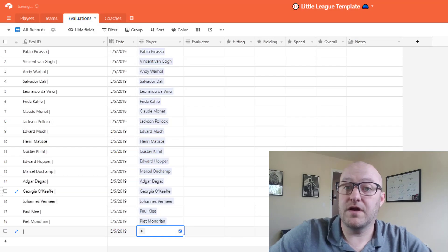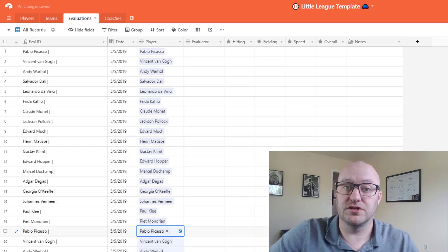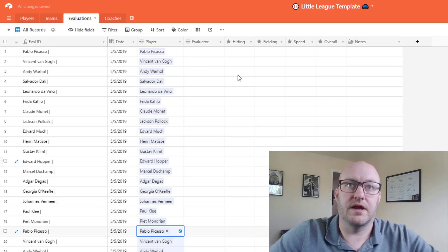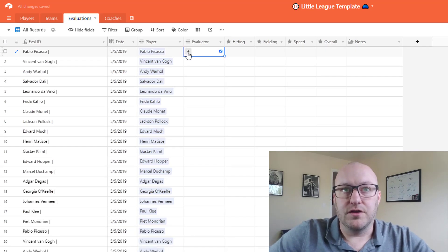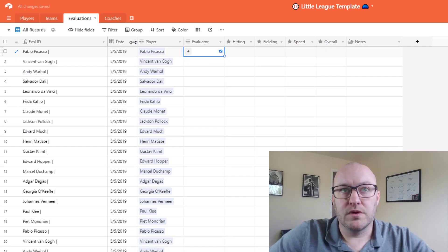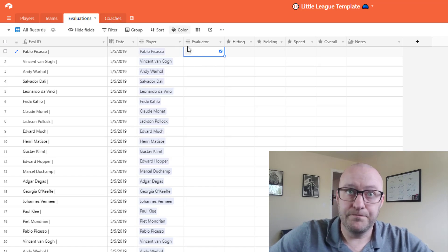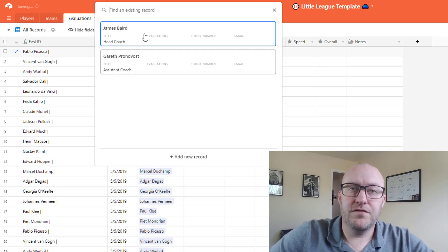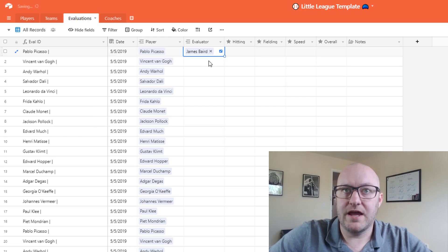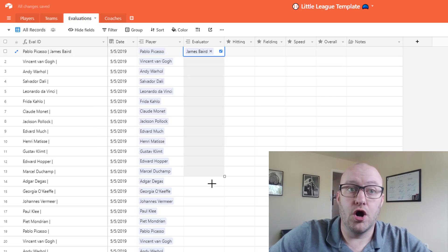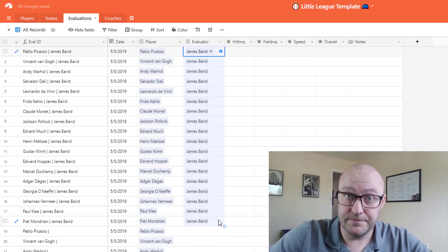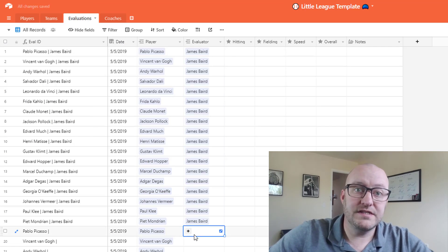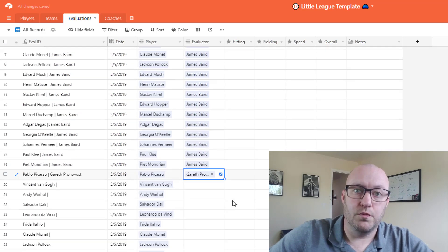So now I've copied all 18 records twice. And now I'm going to pick the evaluator and this is where we're linking back to the coaches. So first the head coach, in this example James, is going to want to evaluate all of the 18 players.